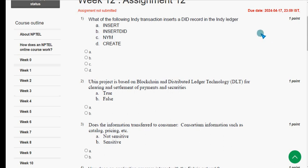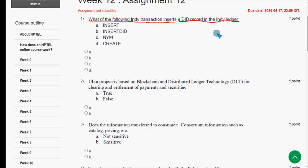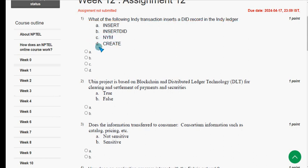First question: which of the following Indy transactions inserts a DID record in the Indy ledger? The probable answer is option C — NYM. Mark option C as the correct answer for the first question.